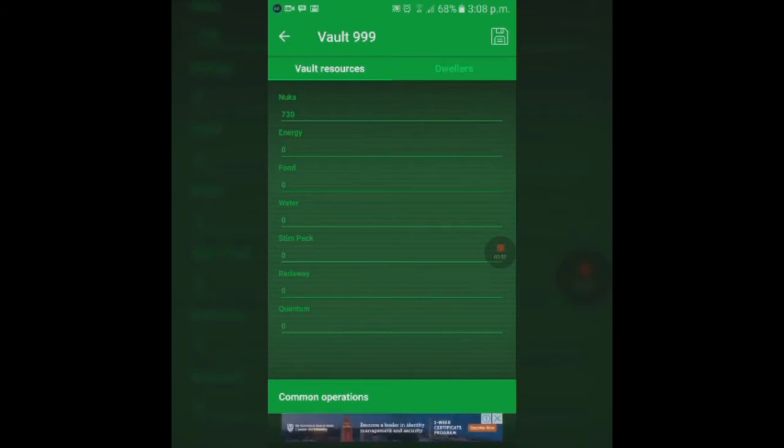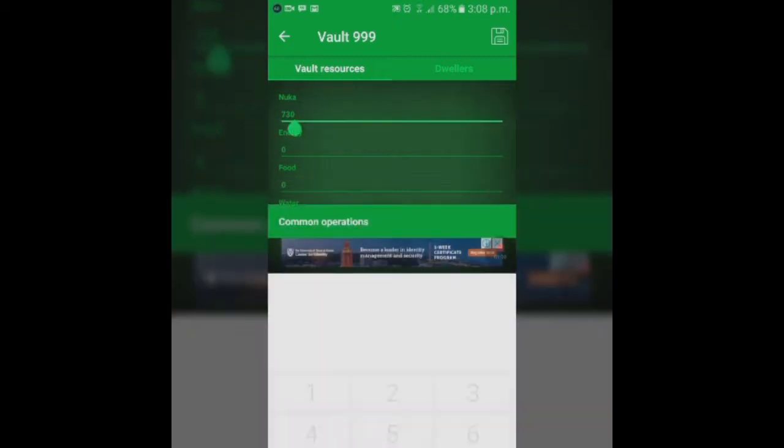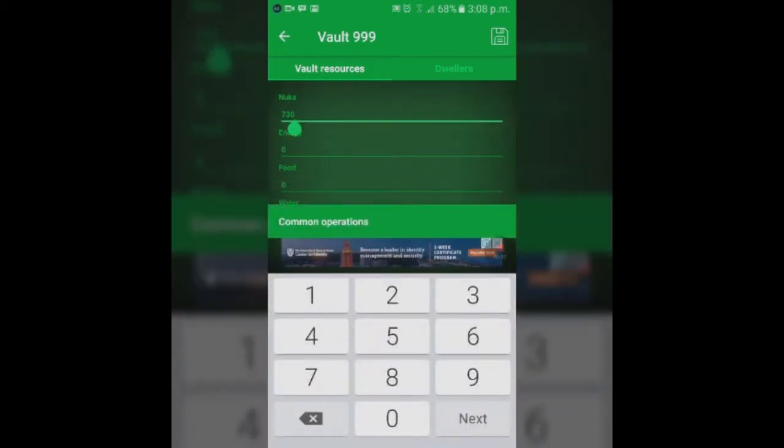That's Vault 999. This is a brand new vault I just opened for the sake of this video. As you can see, I have not even actually moved my dwellers into the vault yet. I still have my 713 Nuka-Cola.